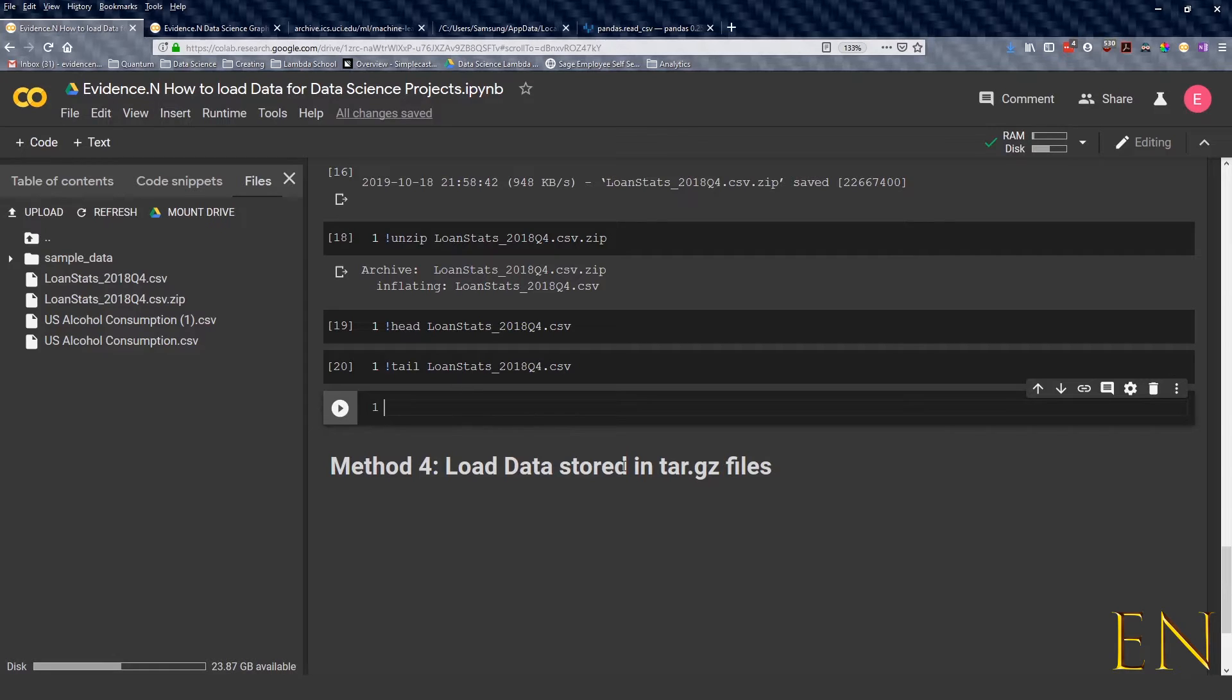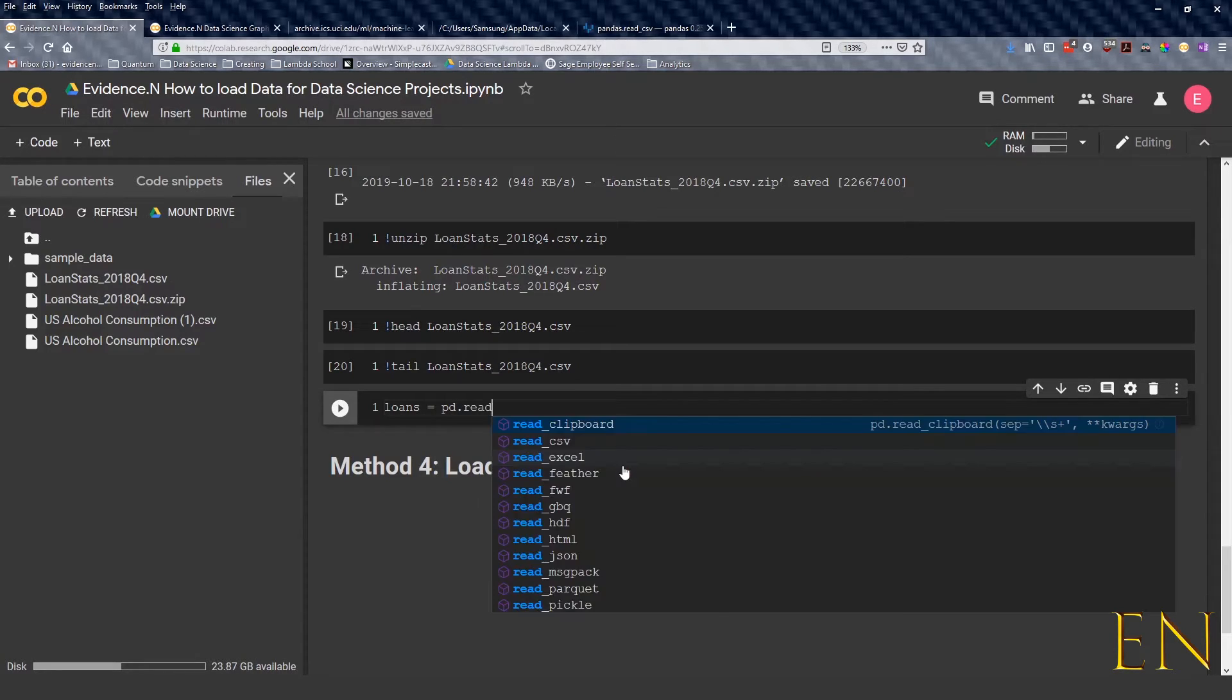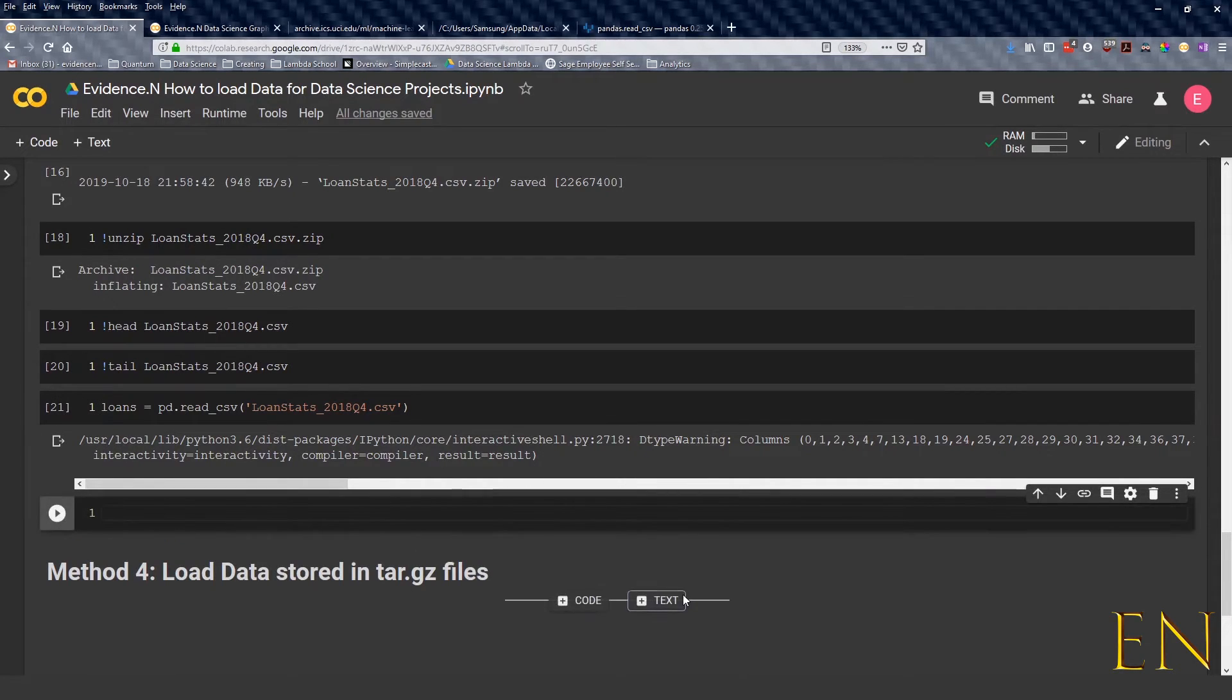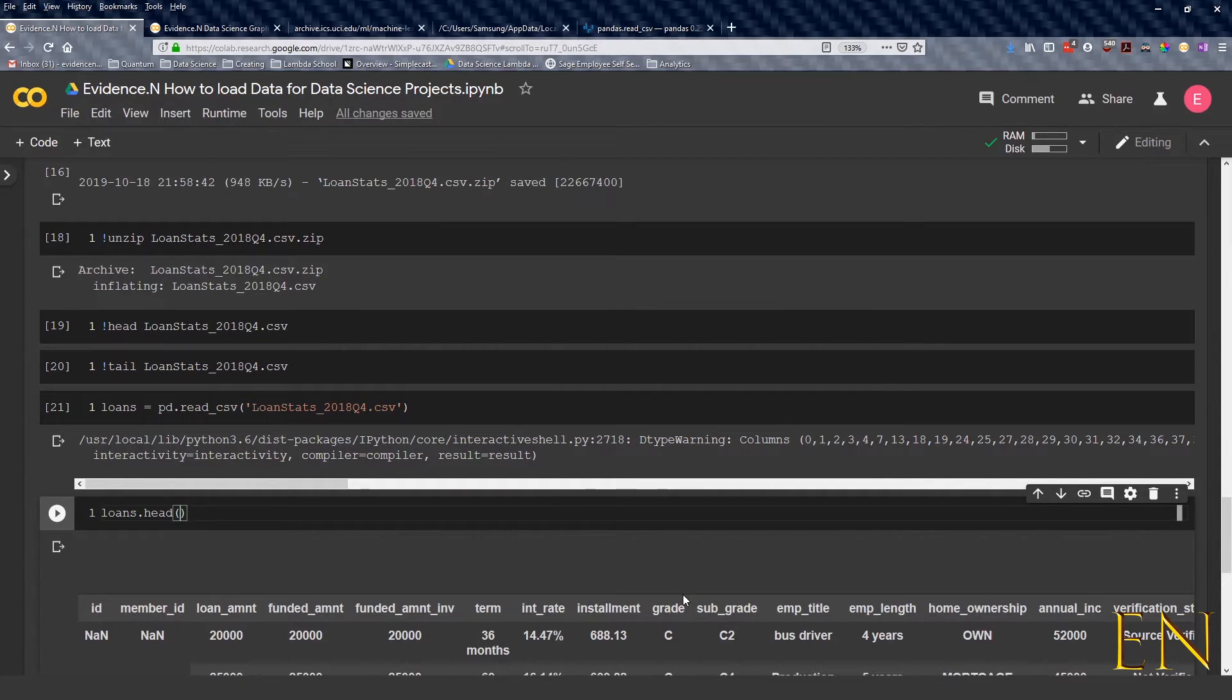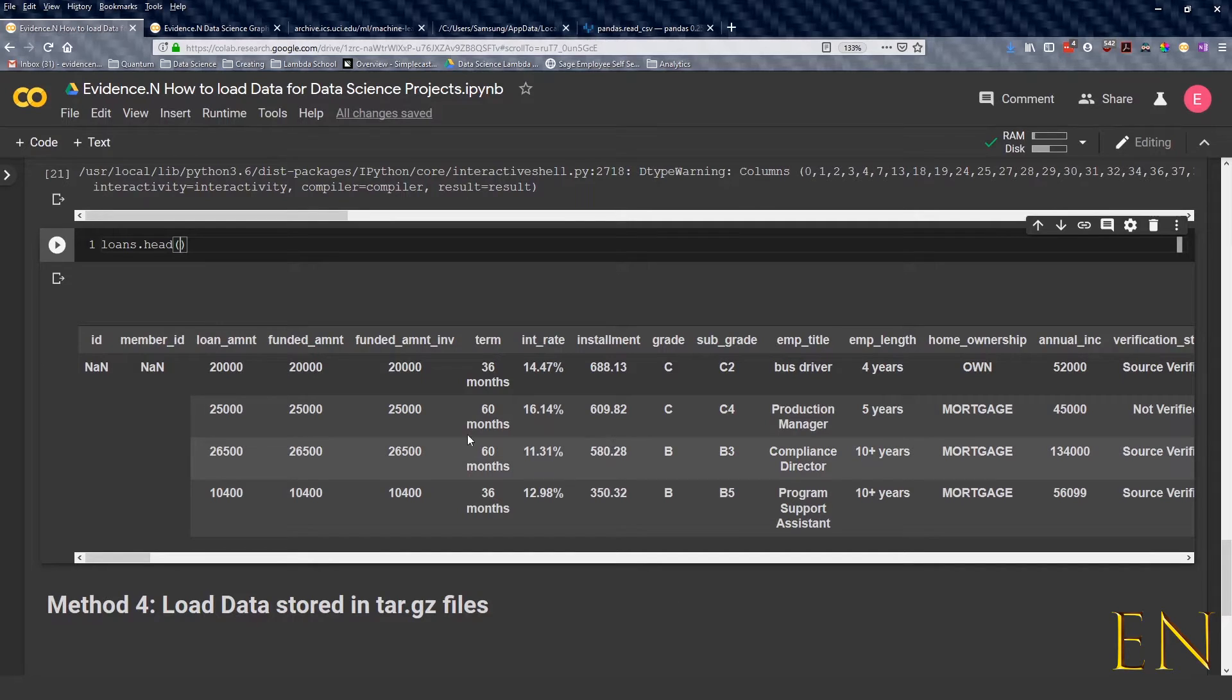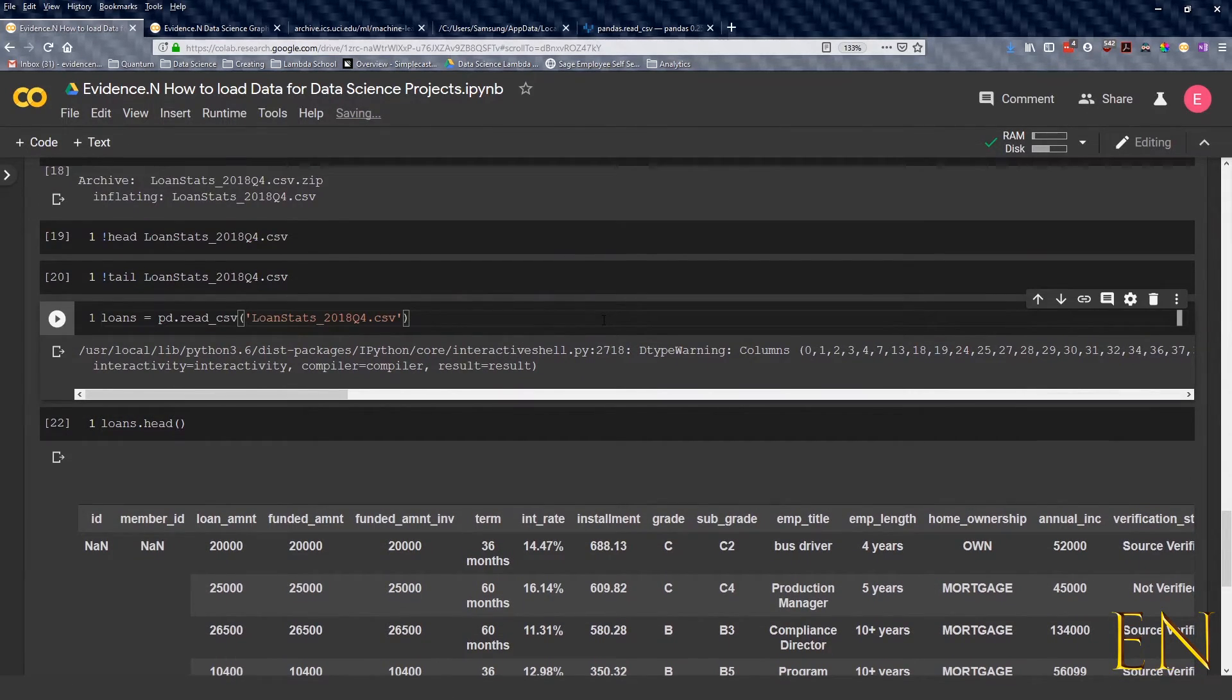Now let's actually go ahead and read our data. So let's call this longs equals pd.read_csv. Let me go ahead and close this so you can see better. So if we go here and just type in longs.head, this is what it looks like.